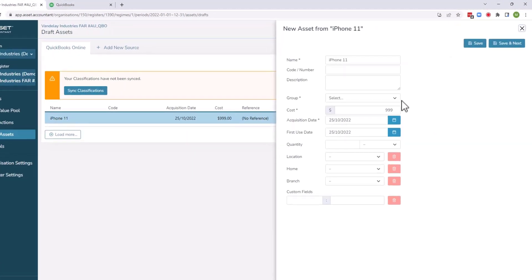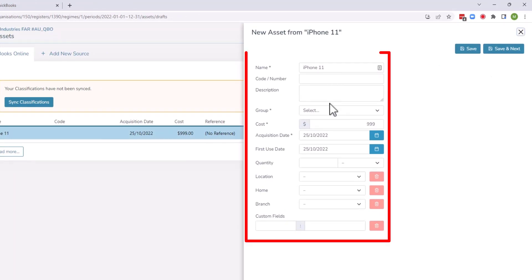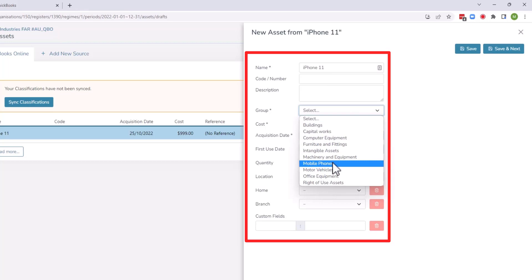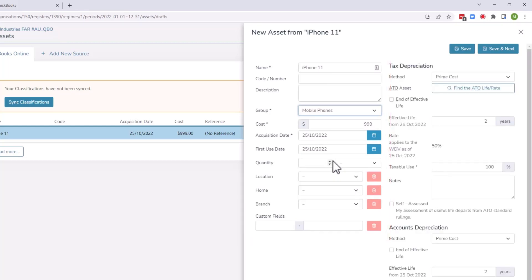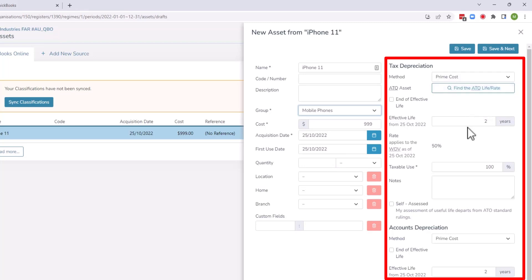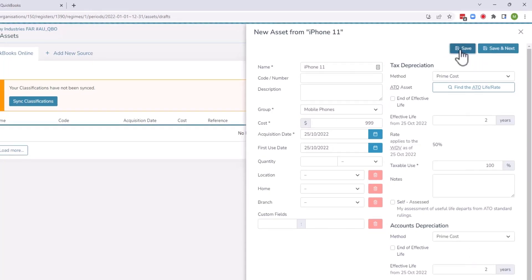I'm going to add that asset and you can see here it's pulled through the information from QuickBooks. Then I just choose that I want to say that's a mobile phone. That will then apply the default depreciation rates for tax and accounts that I've got set up for mobile phones. So there's a two-year prime cost for tax and two-year prime cost for accounts. So let's say I'm happy with that.